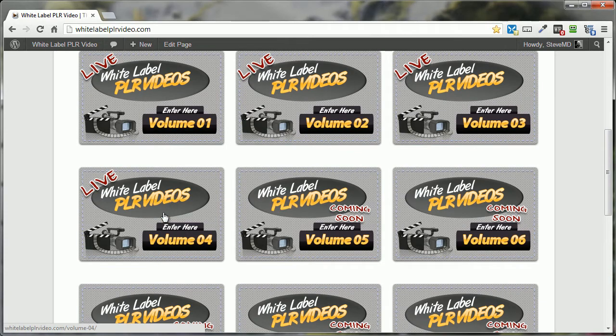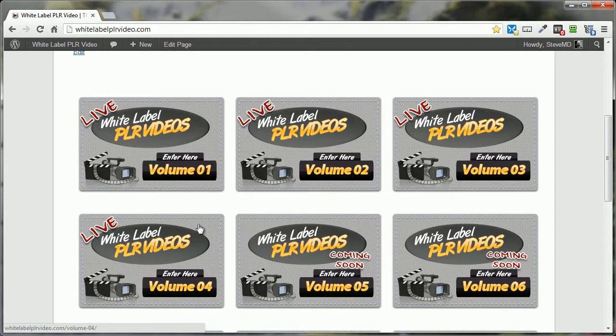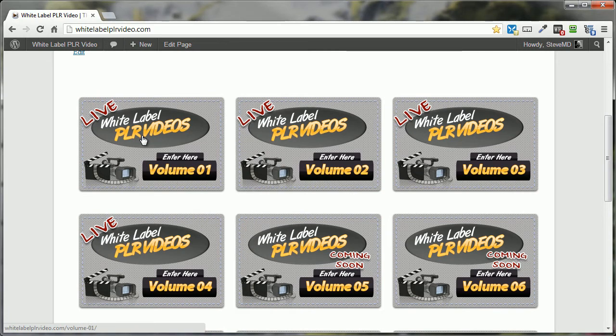Each volume contains a particular set of videos. For example, Volume 4 contains 17 videos on the general theme of HTML and HTML5. Volume 1, for example, covers the general theme of FTP.